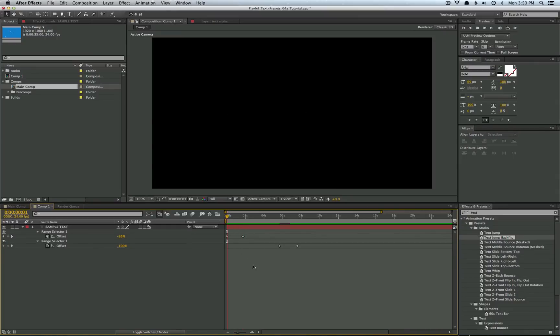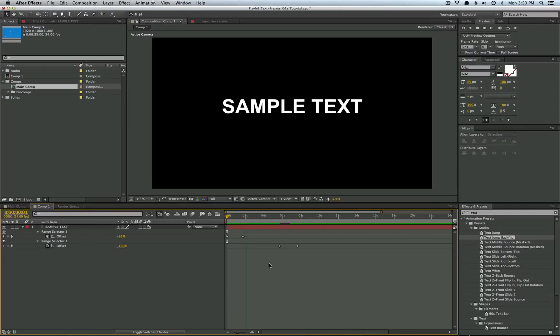So let's say you want to have the text flip in like this but you don't want to have it fall out of frame. Now here's how you do that.